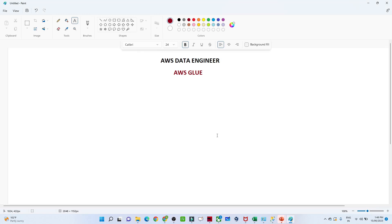Hello everyone. We will continue with the AWS data engineering playlist. In this video we are going to start with a new service — the AWS Glue service. AWS Glue is one of the important services from a data engineering perspective, and all kinds of transformation and ETL activity are done with the help of AWS Glue. Let us try to understand first what AWS Glue is.